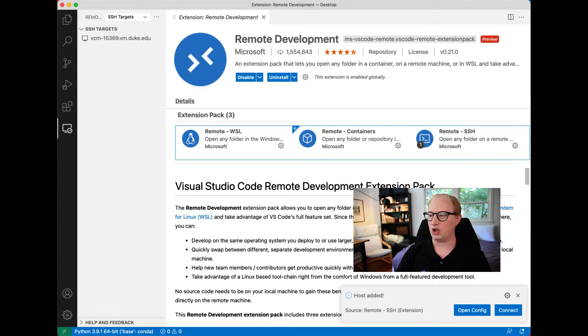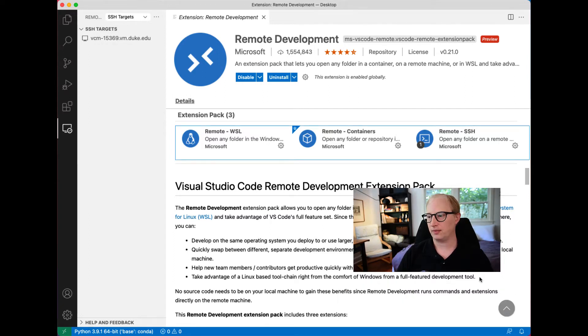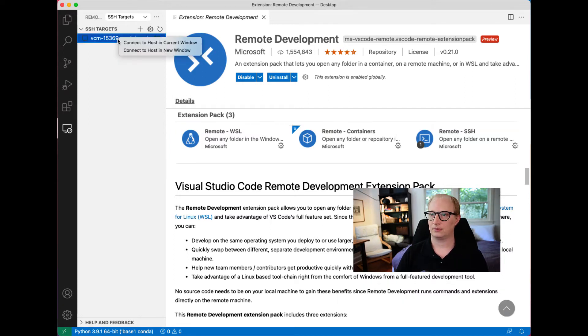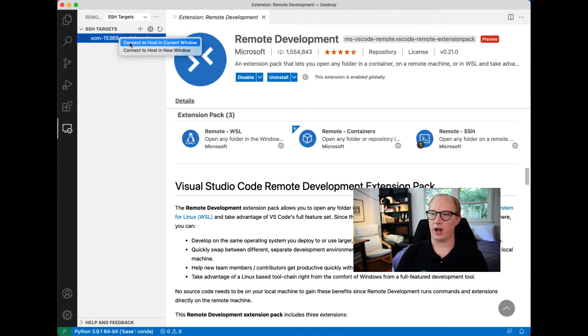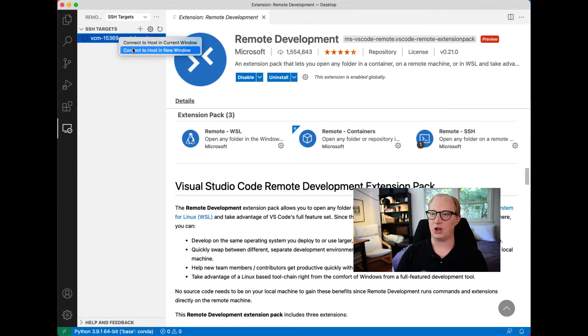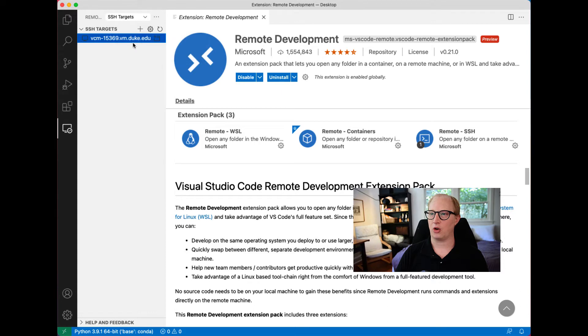It says the host has been added. Now we're going to try to connect to this host. We're going to go over here and say connect to host in current window.